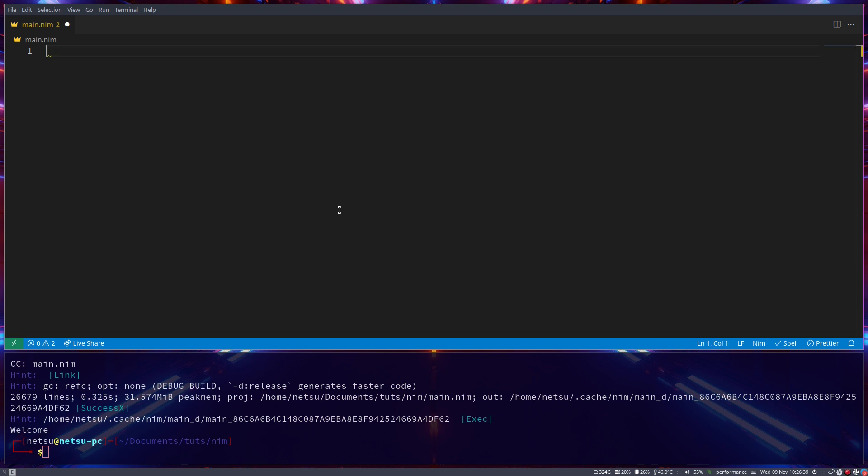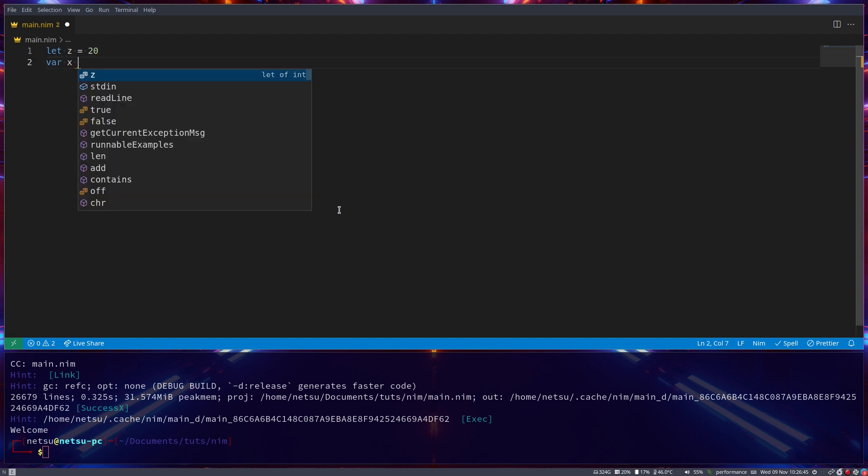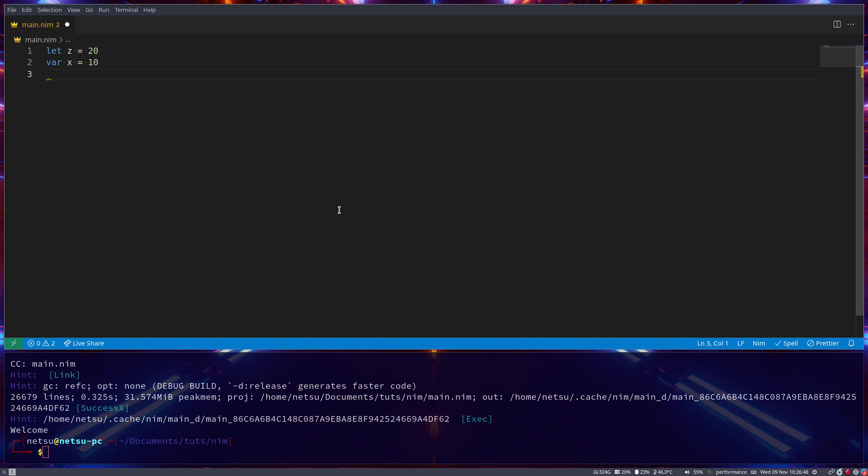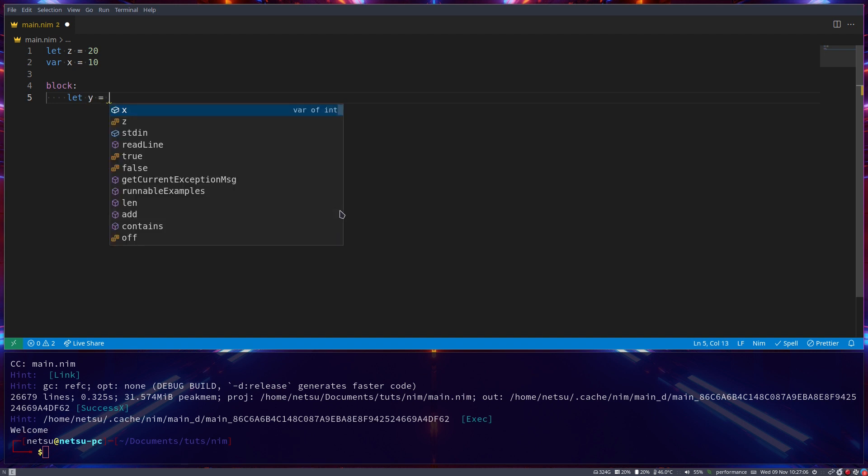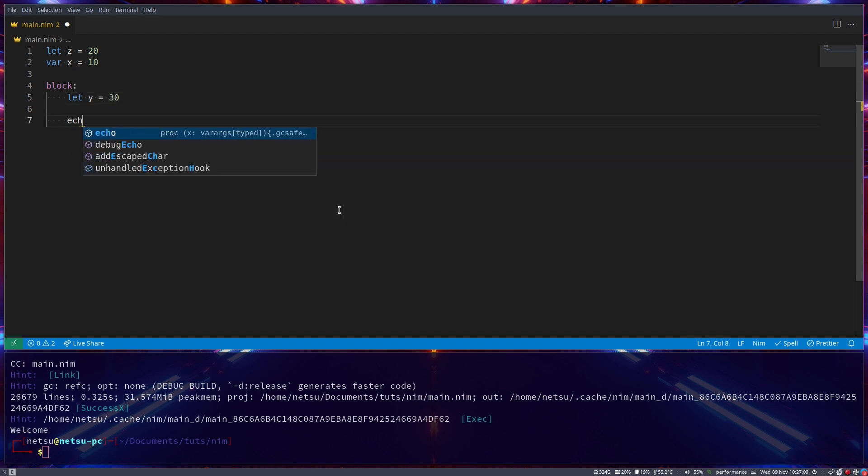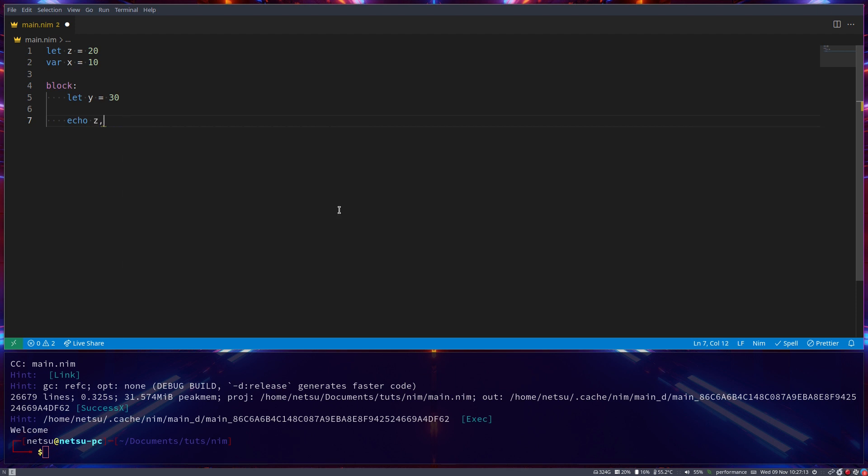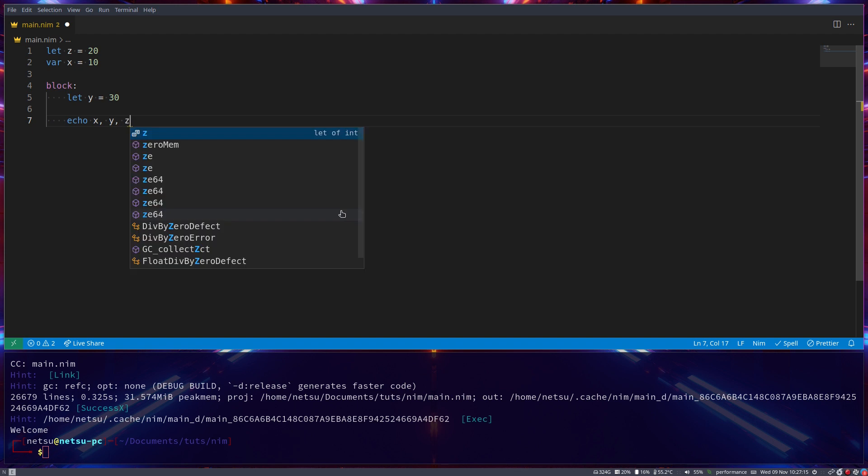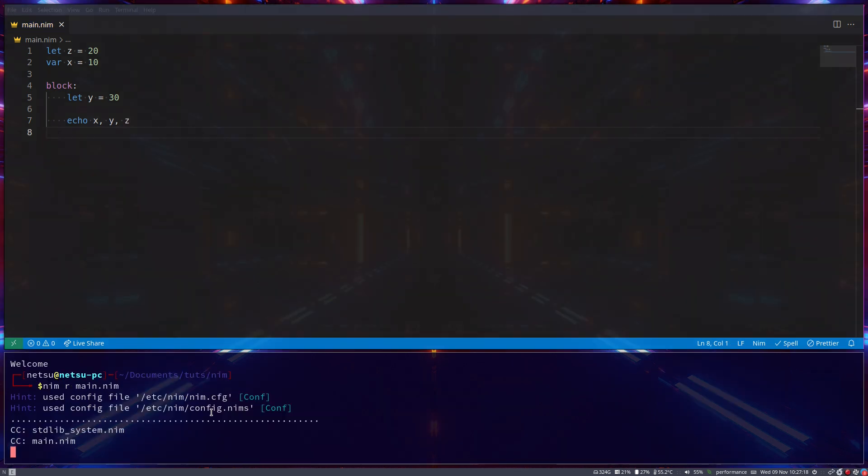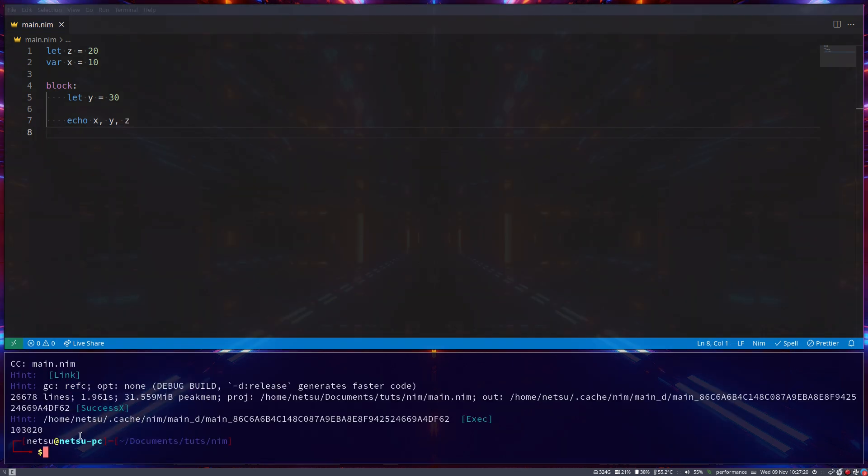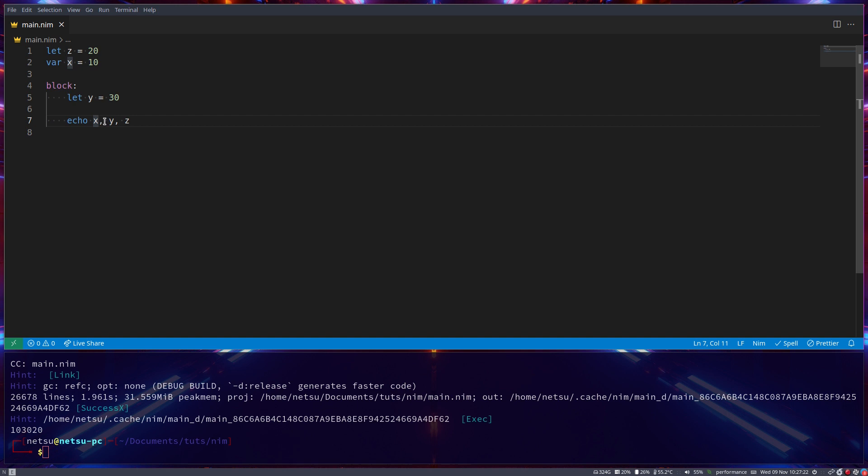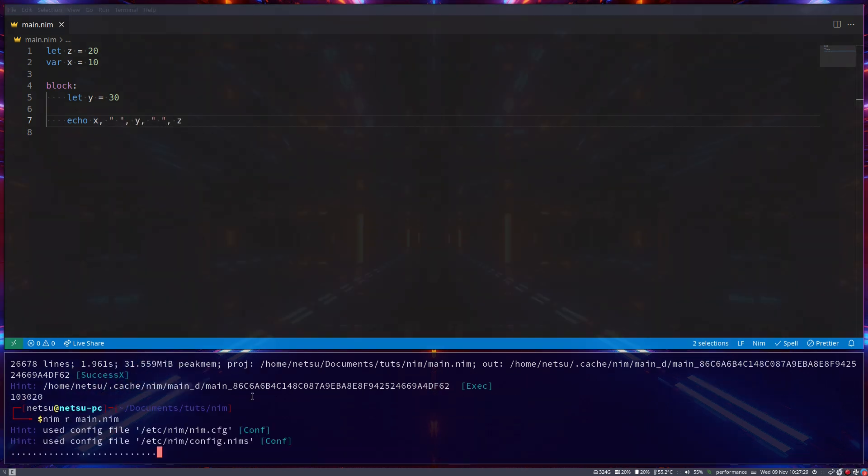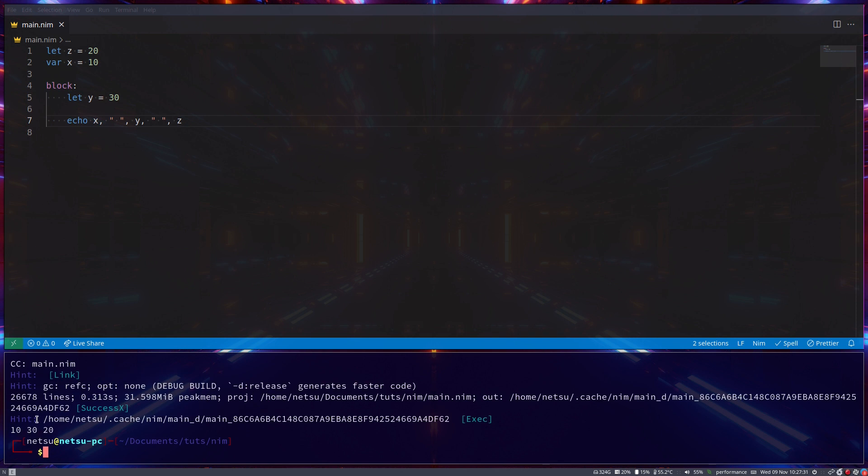So let's go, let Z is equal to 20. Var X is equal to 10. Now here we have a block scope. We can use the block command to create ourself a dummy scope. Take note of the indentation here. You need to indent to be inside of this block scope. Because this is a new scope, just like with the if statement. Here we can create Y, which is equal to 30. If we were to echo out X, Y and Z, then you will get 10, 30 and 20. That is what we expect.